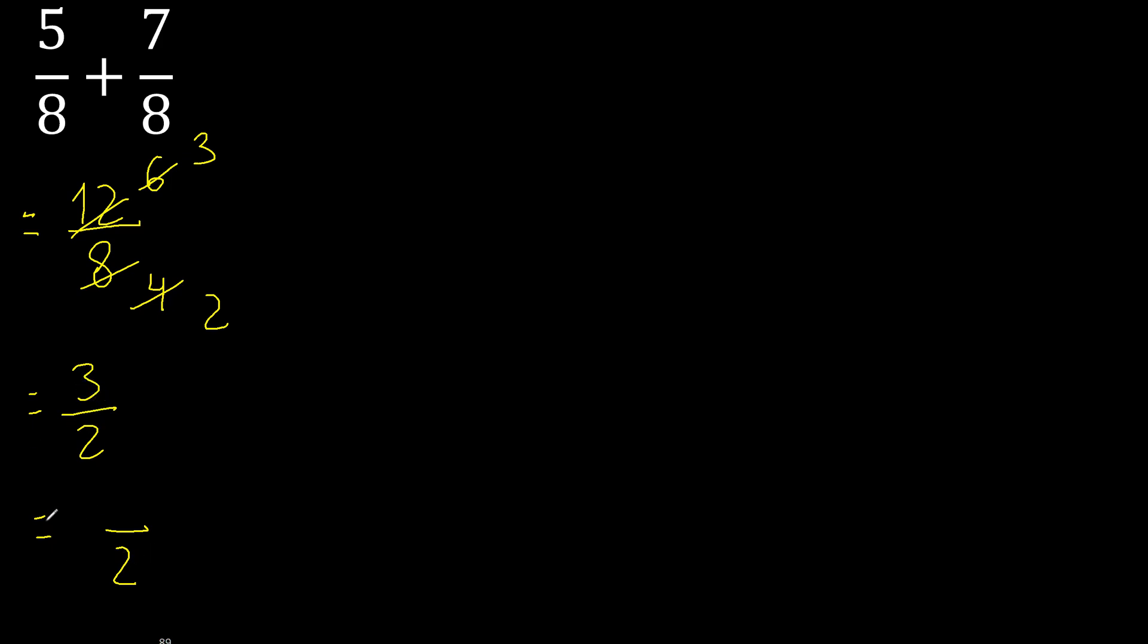2 multiplied by 2 is 4, 4 is greater. 2 multiplied by 1 is 2, it's not greater. Ok, 3 minus 2 is 1 here.